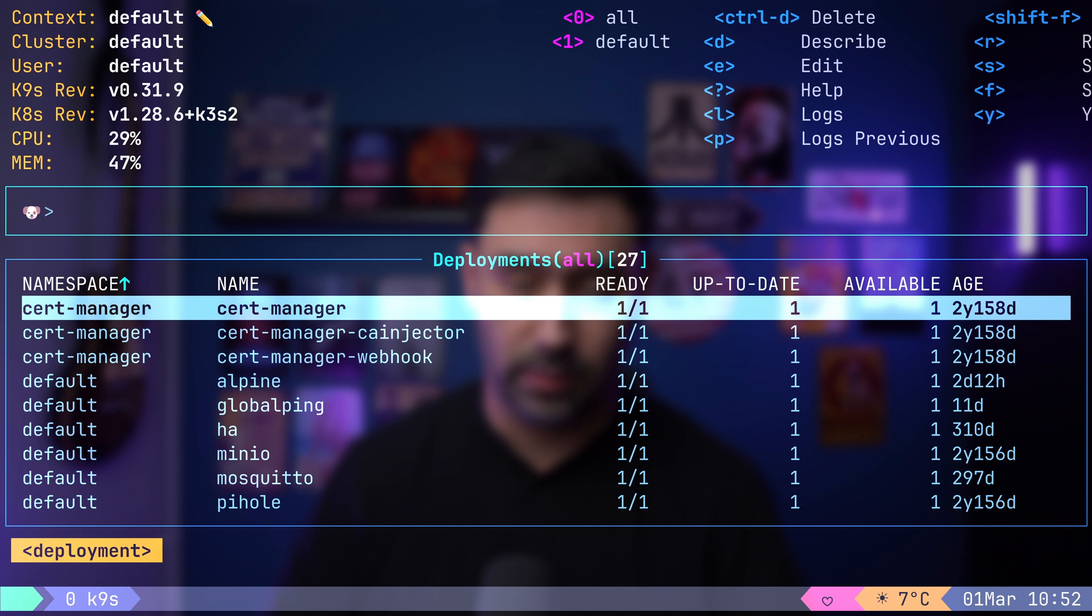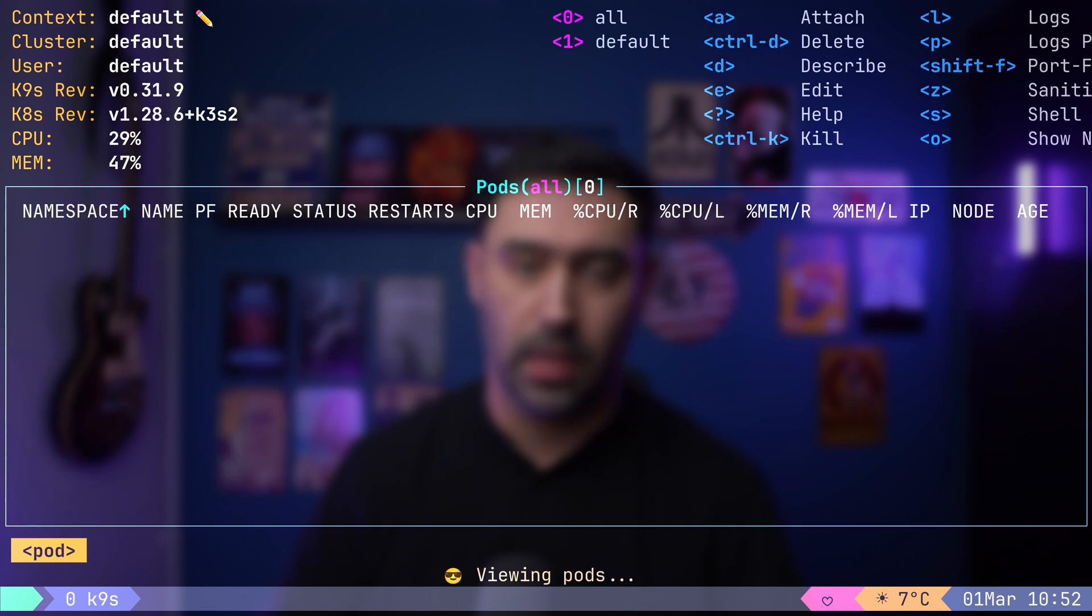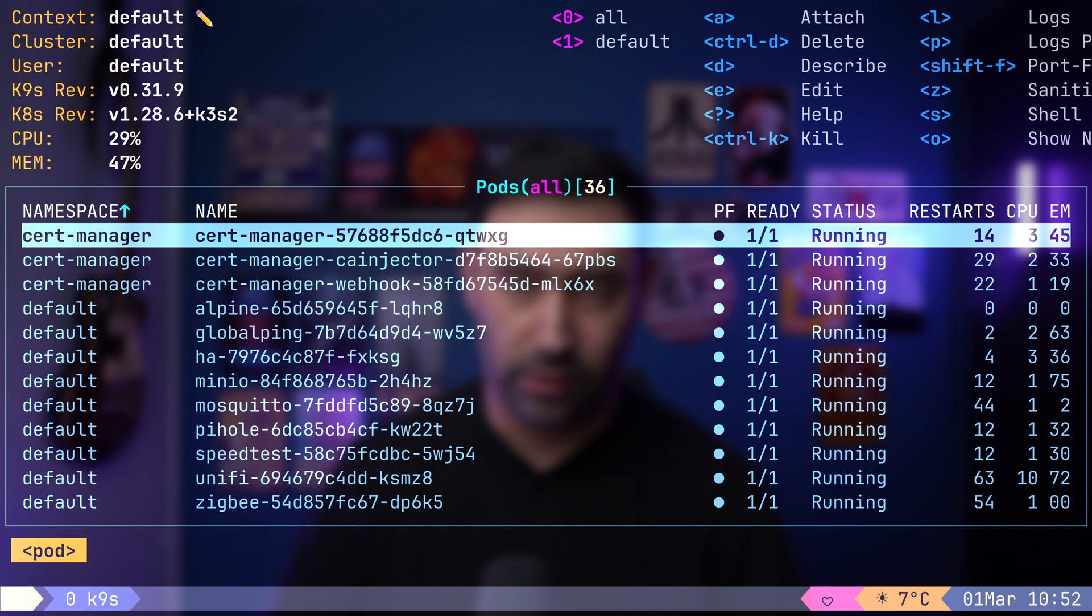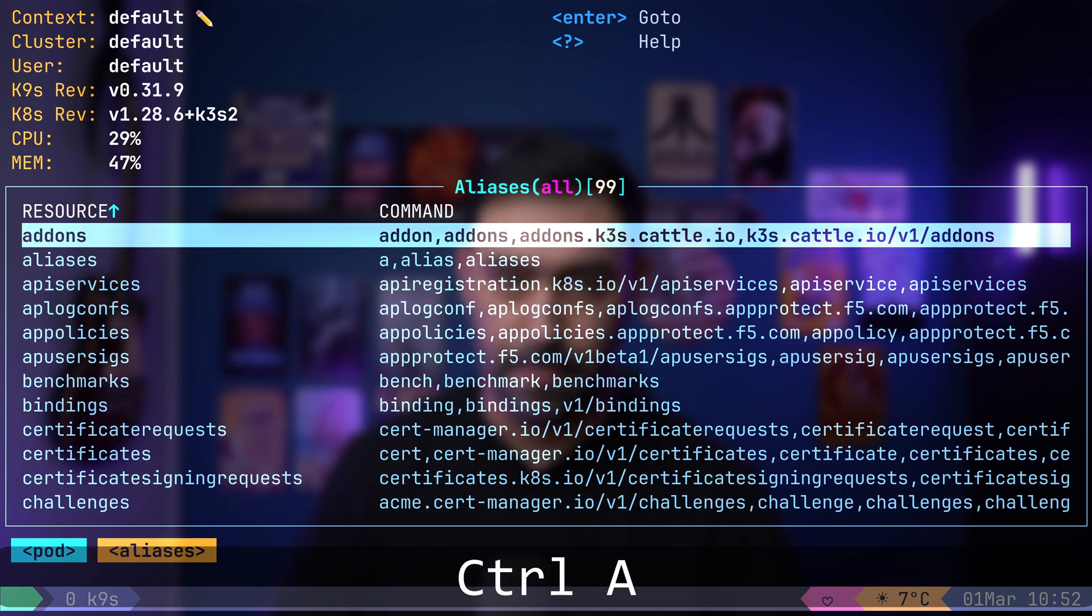Let's try switching to pods. Upon doing so, you'll notice the window title changed, indicating that you are now viewing pods. To access a list of all possible resources, type colon alias or press Ctrl A.